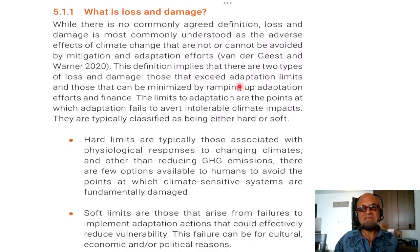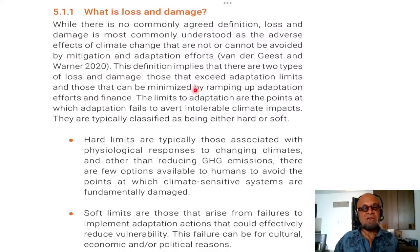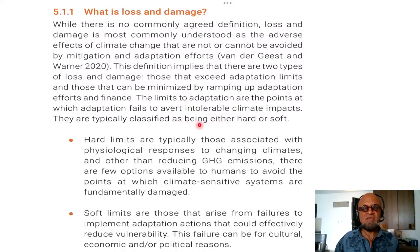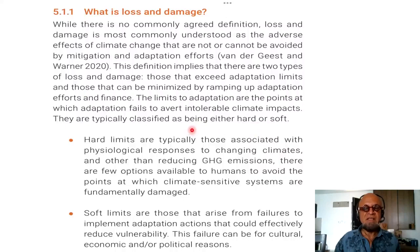This definition implies that there are two types of loss and damage: those that exceed adaptation limits and those that can be minimized by ramping up adaptation efforts and finance. The limits to adaptation are the points at which adaptation fails to avert intolerable climate impacts.